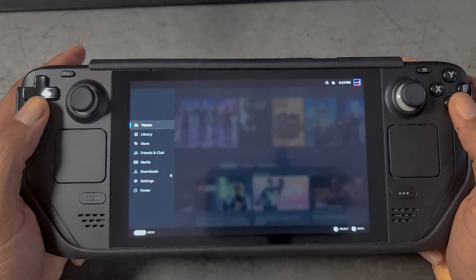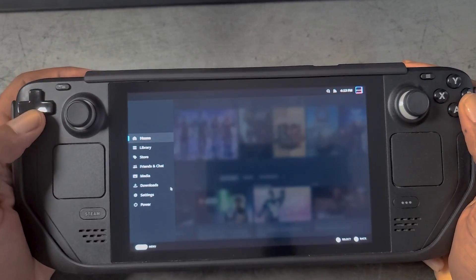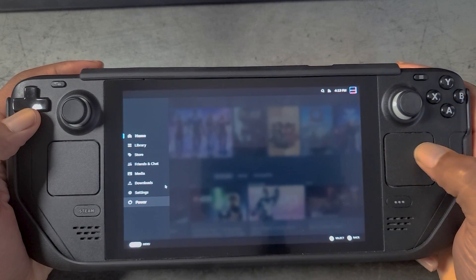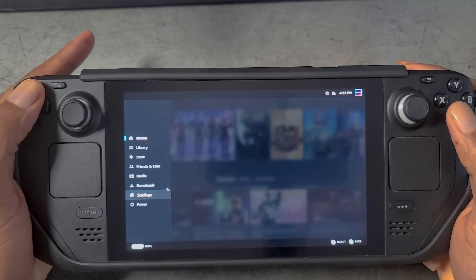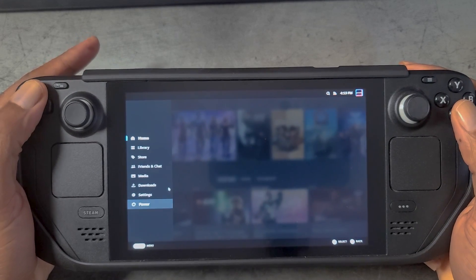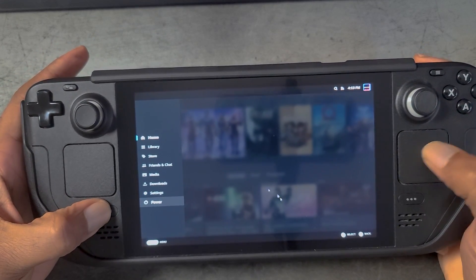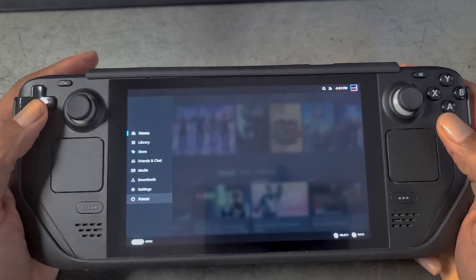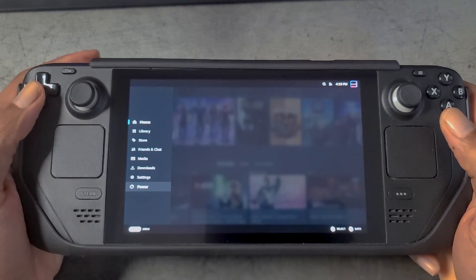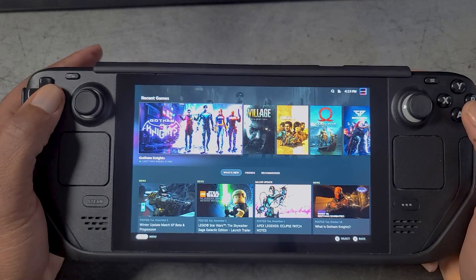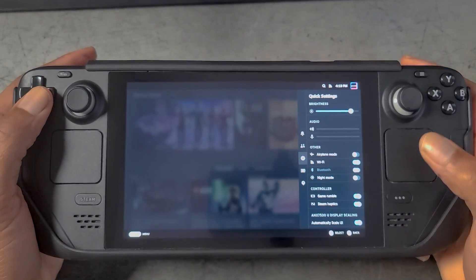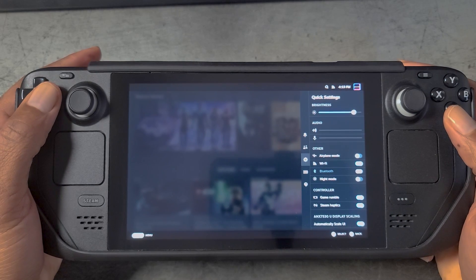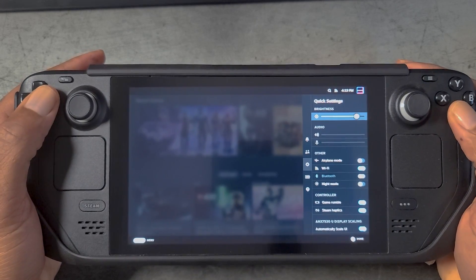It does appear that this is more of a stripped-down version of the Steam OS user interface — in other words, not all of the functions and features are available, such as the ability to control frame rate or control TDP. But there are a good amount of features here that look like they will be available at some point.